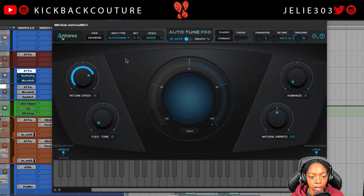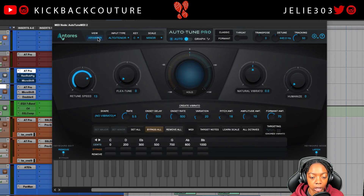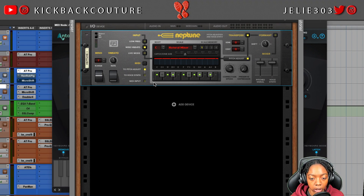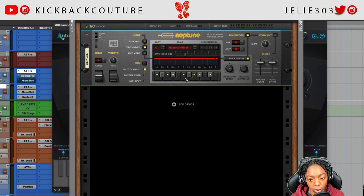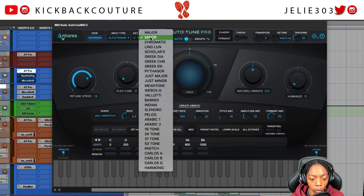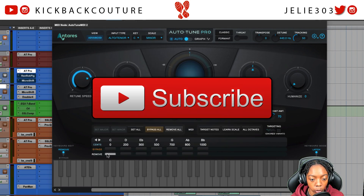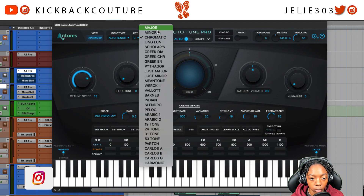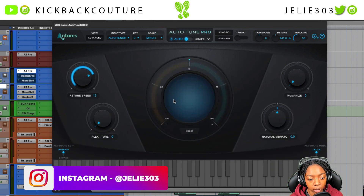With both plugins you can set your own custom scale. In Neptune, the highlighted notes are the ones it will pitch to. In AutoTune Pro, the listed notes are what it pitches to, and you can start on chromatic then remove or bypass notes you're not going to use. We know the scale is minor.